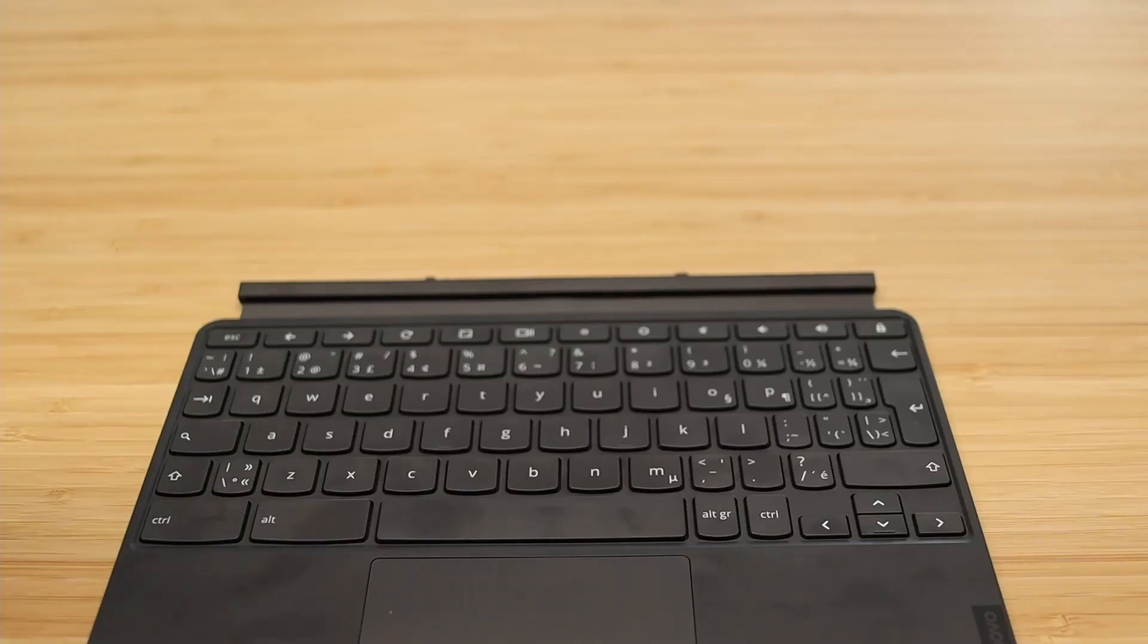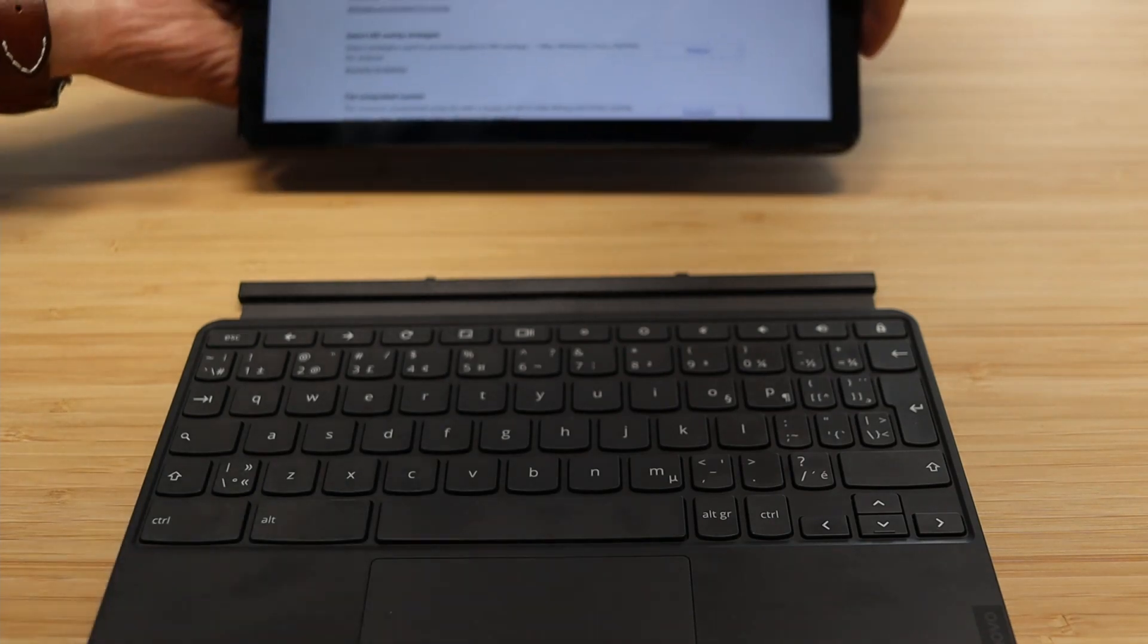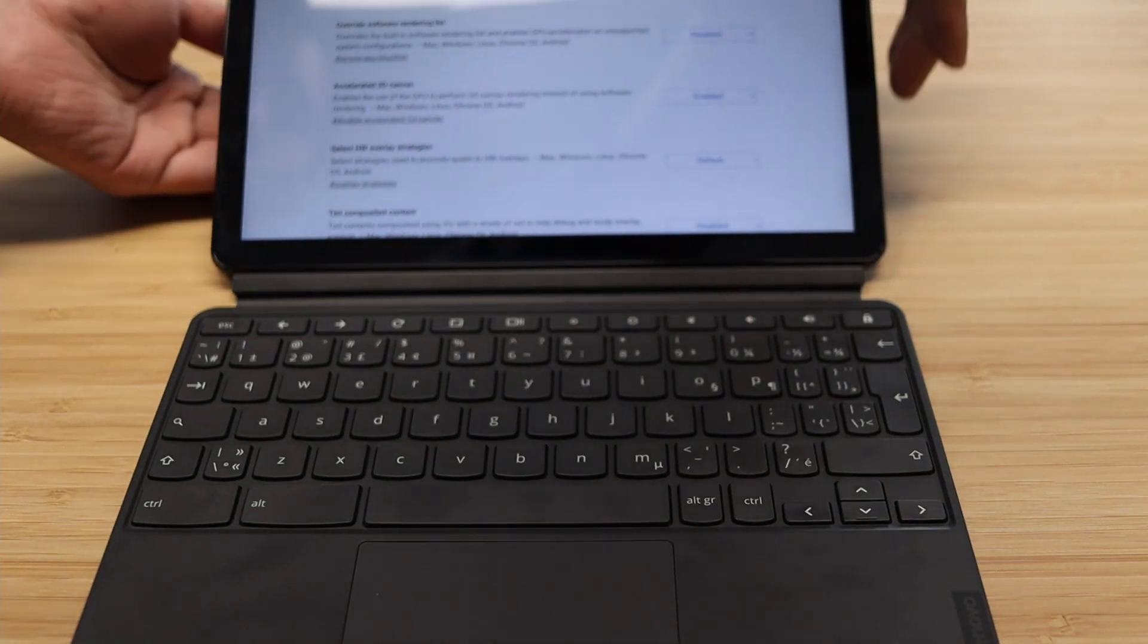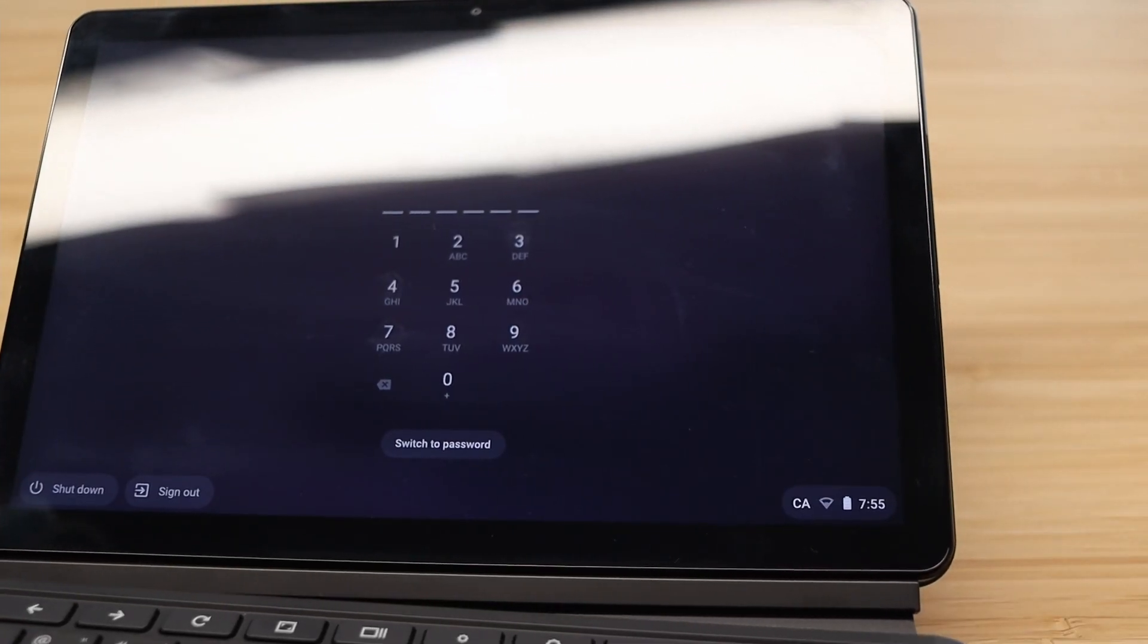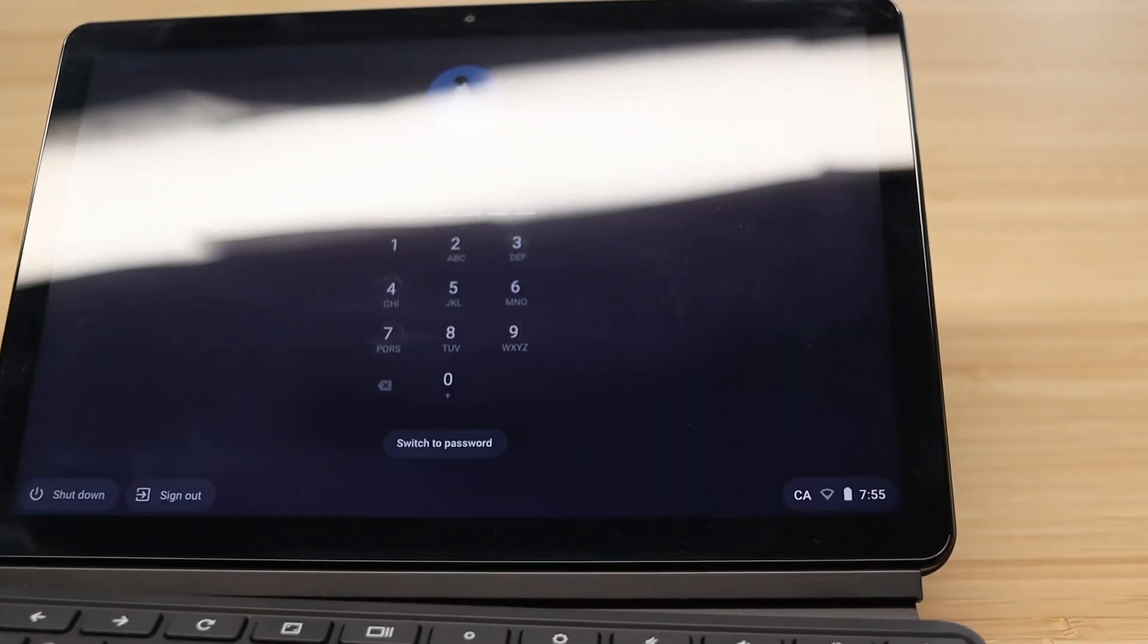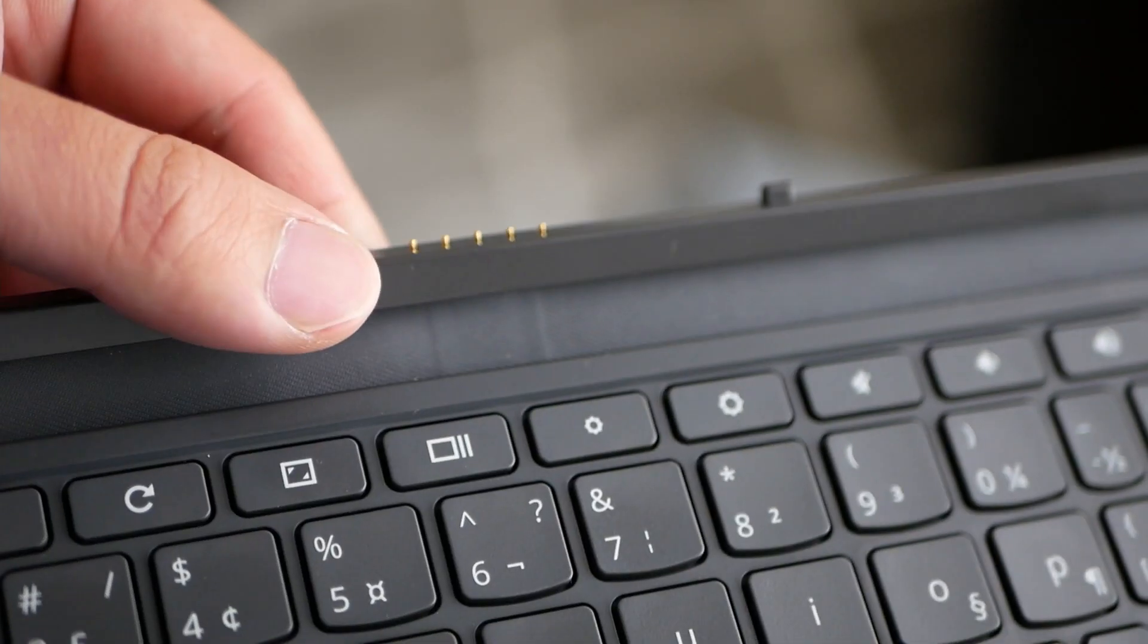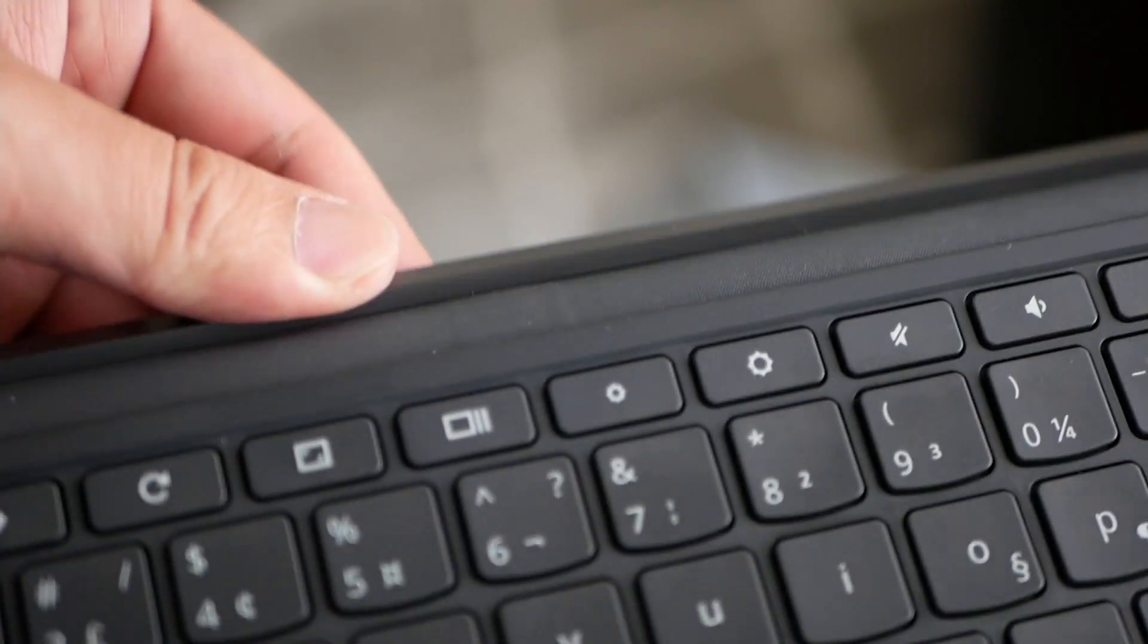Moving on to the keyboard cover, it magnetically attaches to the base and doubles as a screen protector when closed. The screen does turn on and off when you open and close it, but there's no magnets to help keep the cover closed.